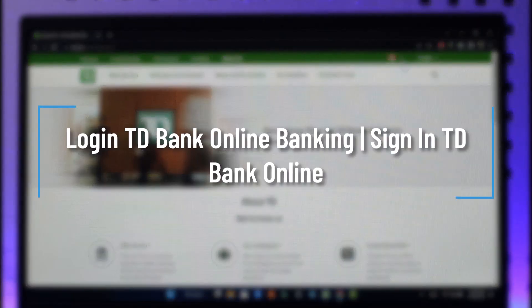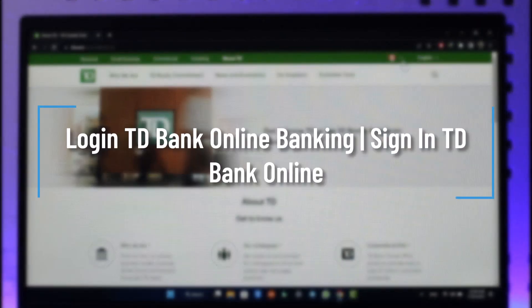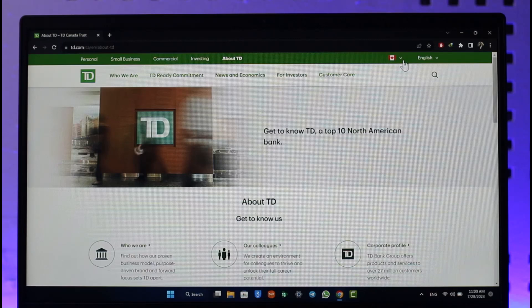How to log in to TD Bank Online Banking. Hi everybody, welcome back to my channel. In today's video I will guide you on how you can log in to your TD Bank online banking account, so make sure to watch the video till the end.